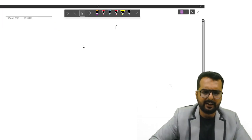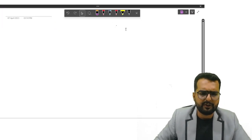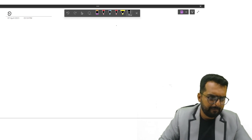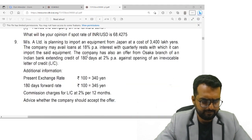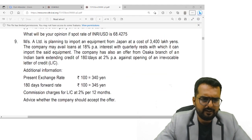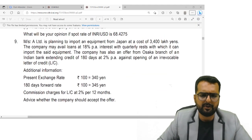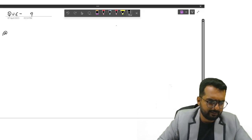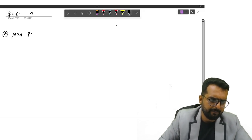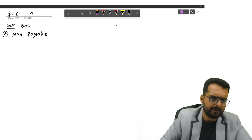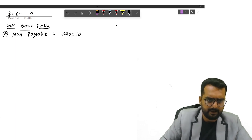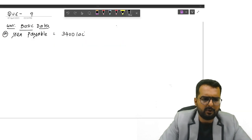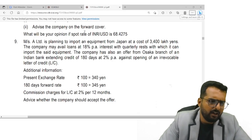All right friends, let us start off with question number nine. Messers A wants to import an equipment from Japan at a cost of 3,400 lakhs. So I'll write down Yen payable.